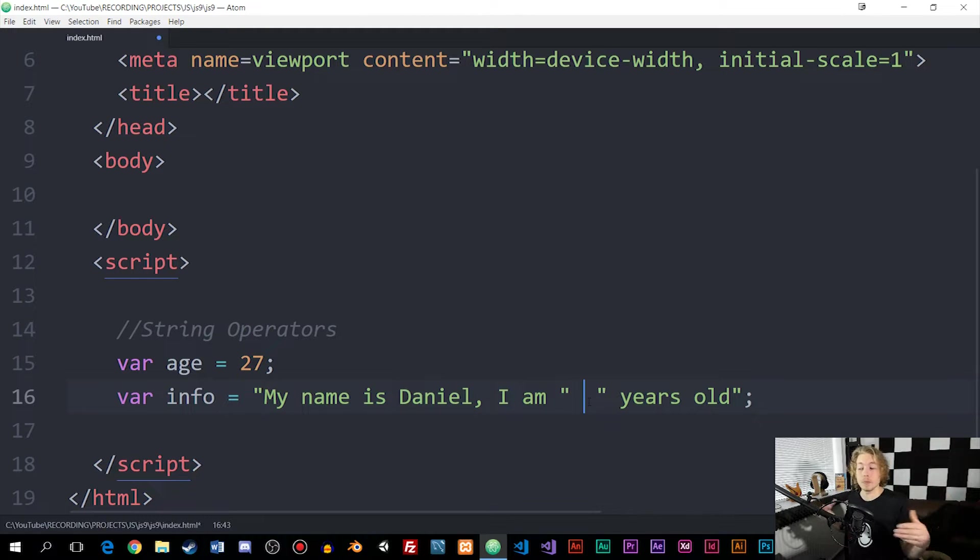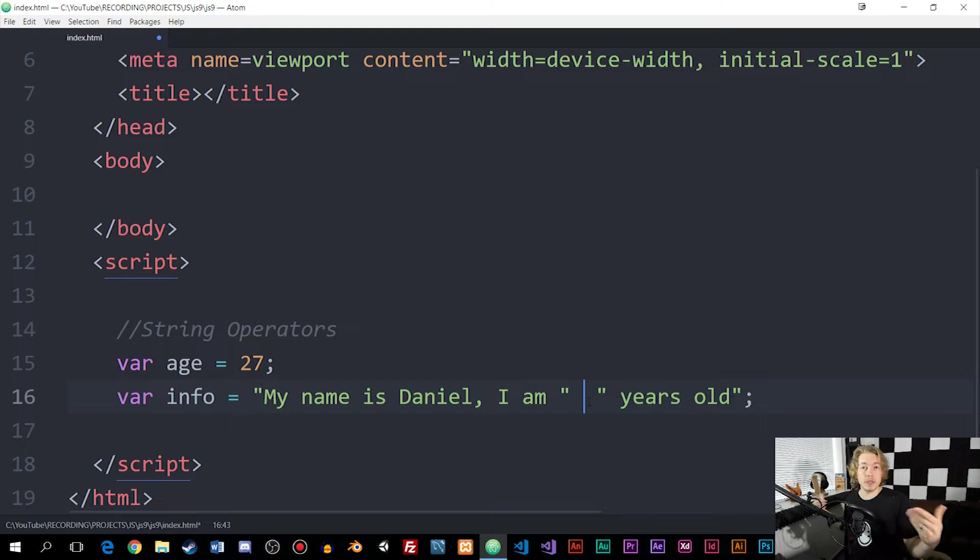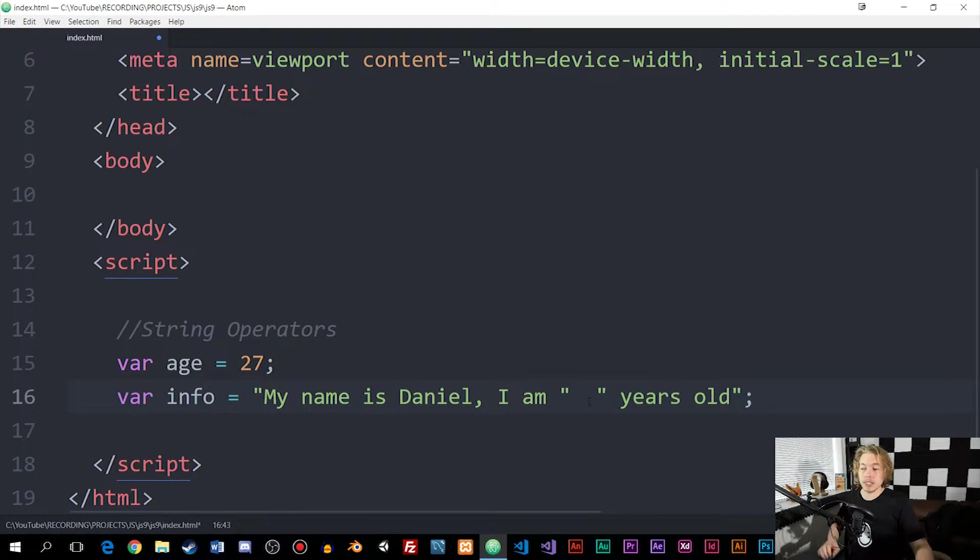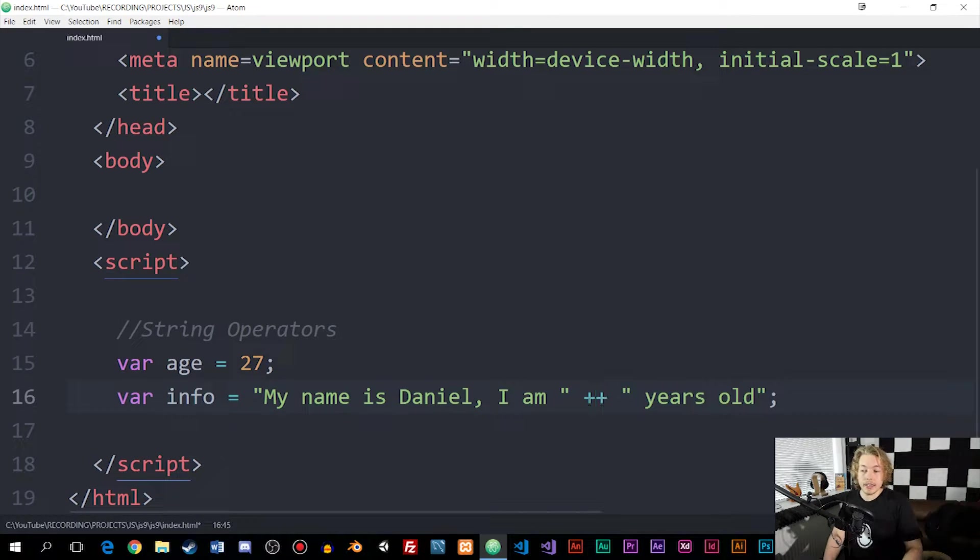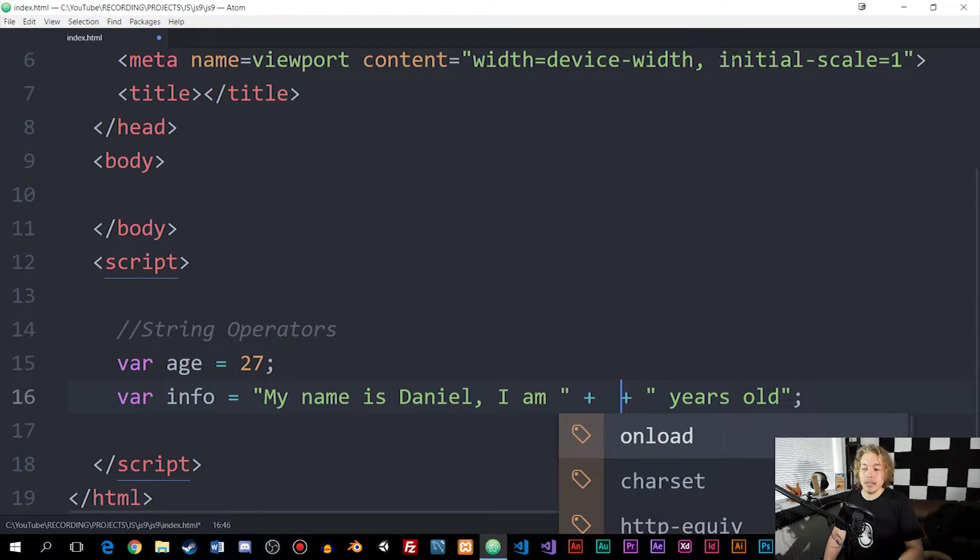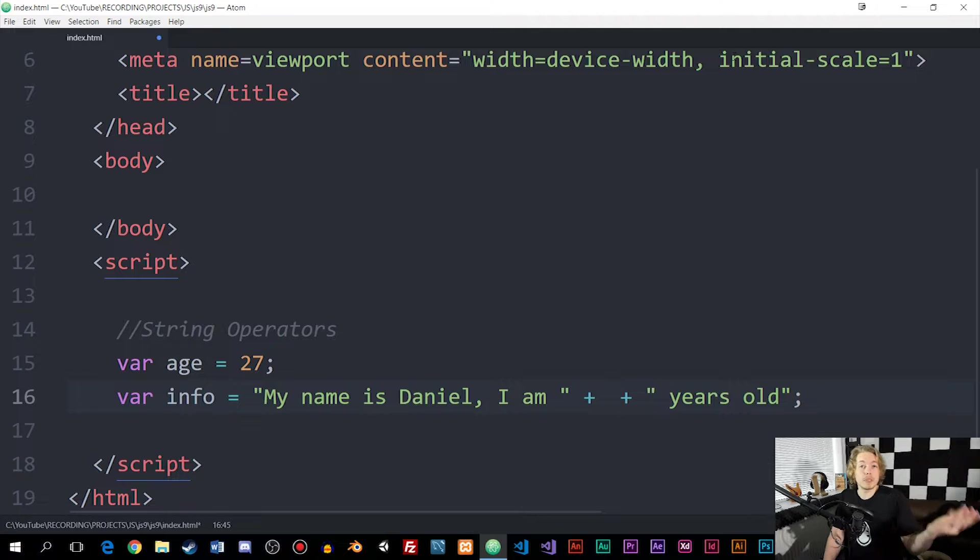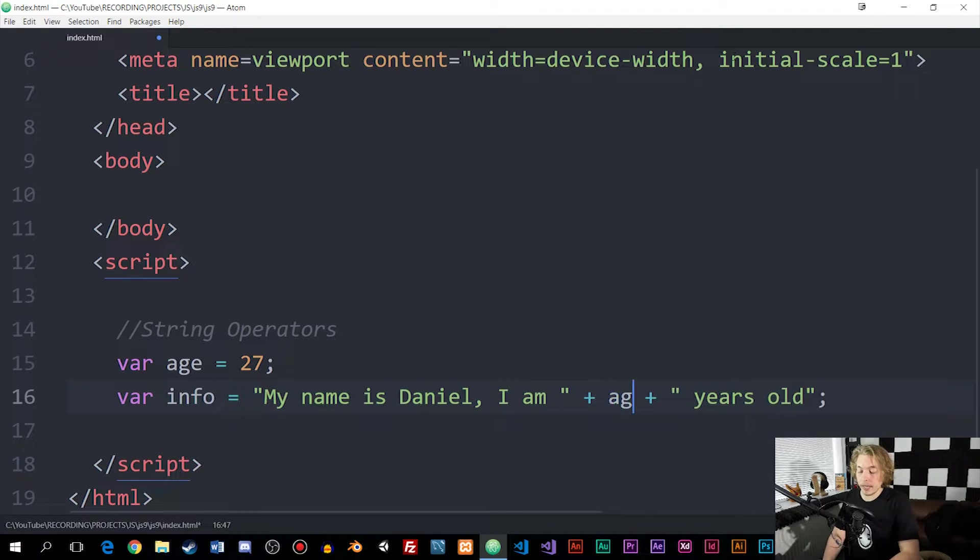It can be a number, it can be a variable, it can be anything that is going to return some other kind of value. I can say that we want to add something in between here by saying plus plus. And in between the pluses, I'm going to add the variable age.